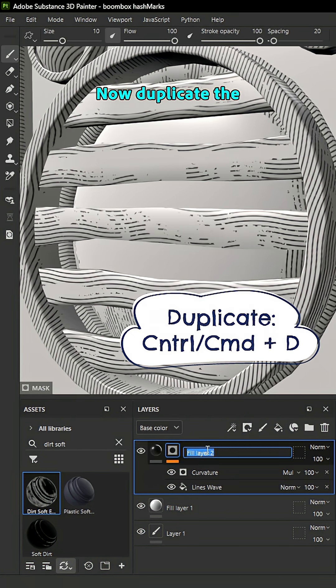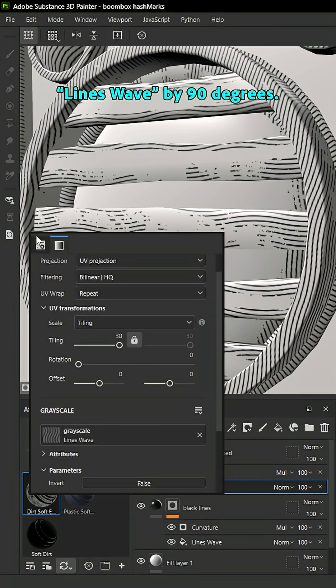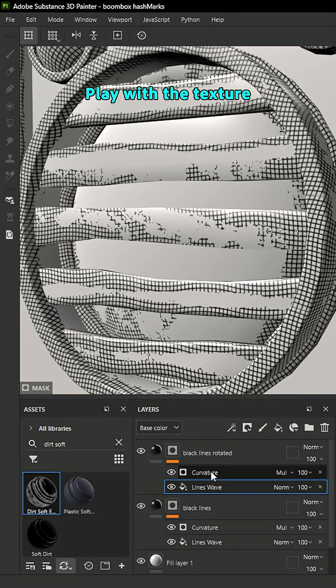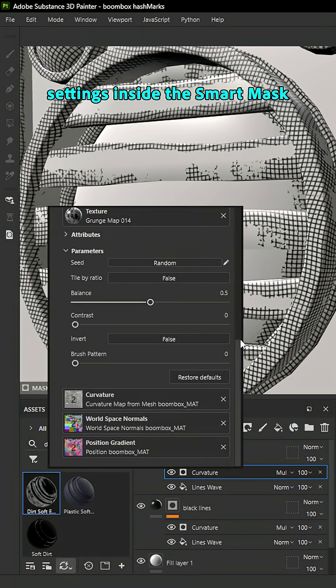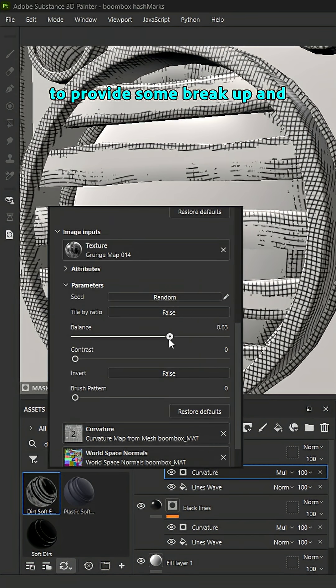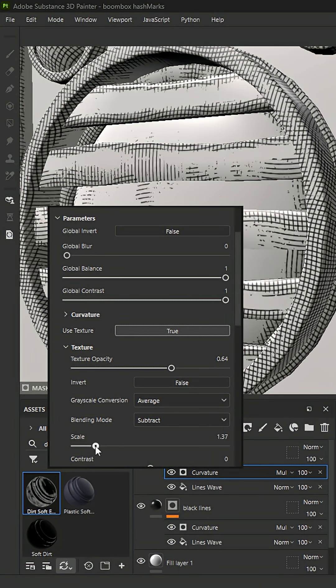Now, duplicate the black fill layer and let's rotate the lines wave by 90 degrees. Play with the texture settings inside the smart mask to provide some breakup and add sort of a hand-drawn feel.